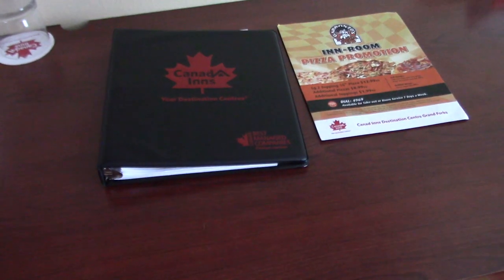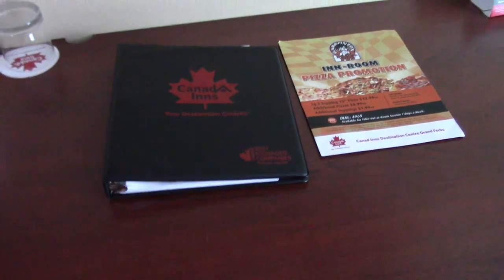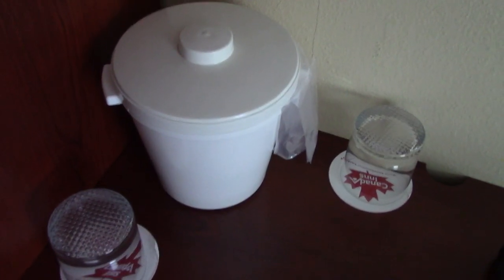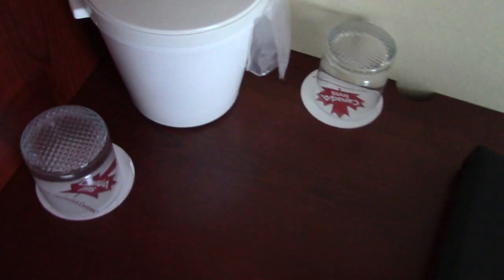Storage space under it. There's this drawer. Three more drawers. Canada's Guest Dictionary. Got the ice bucket with two cups.